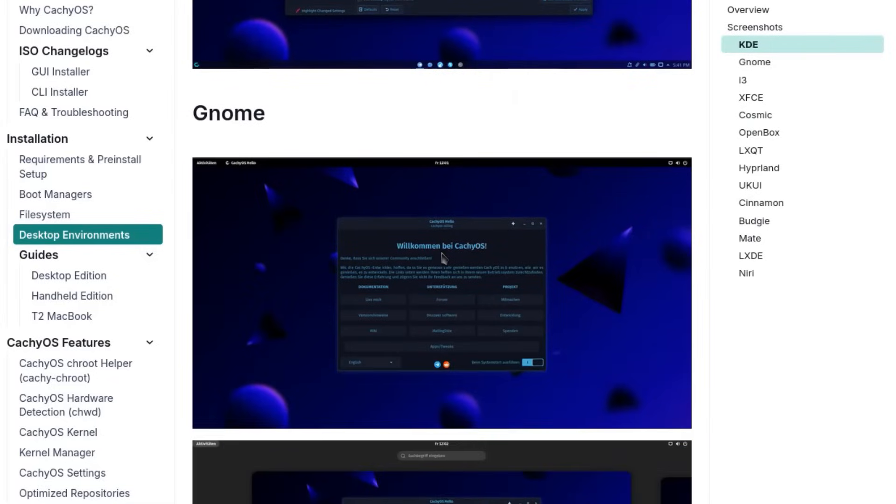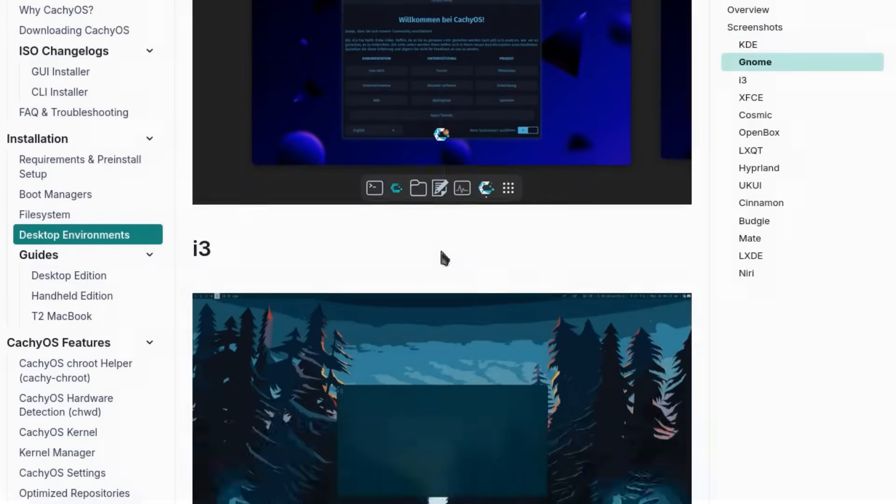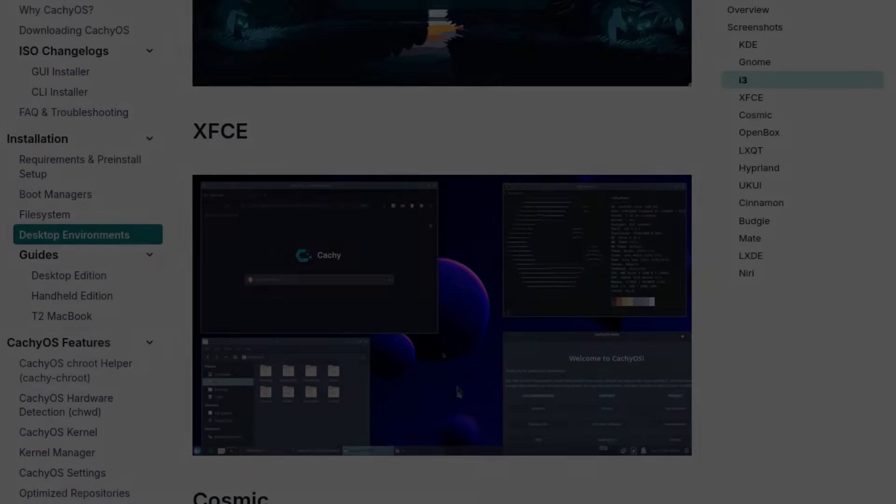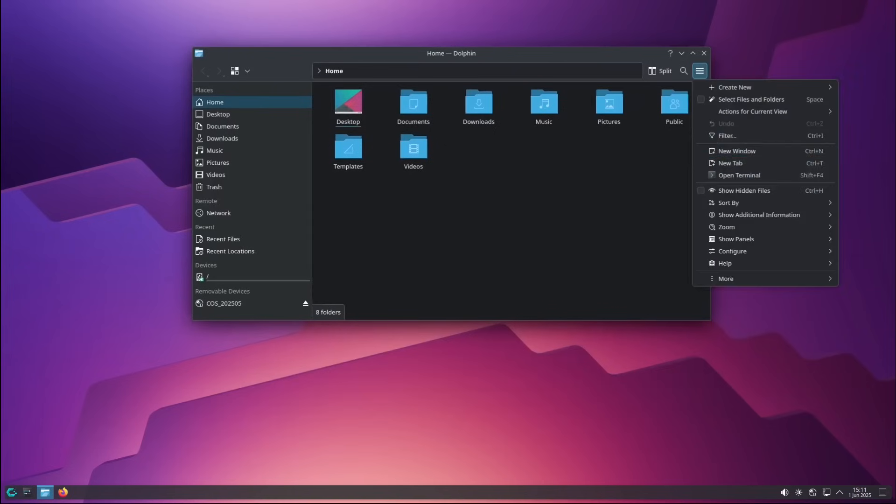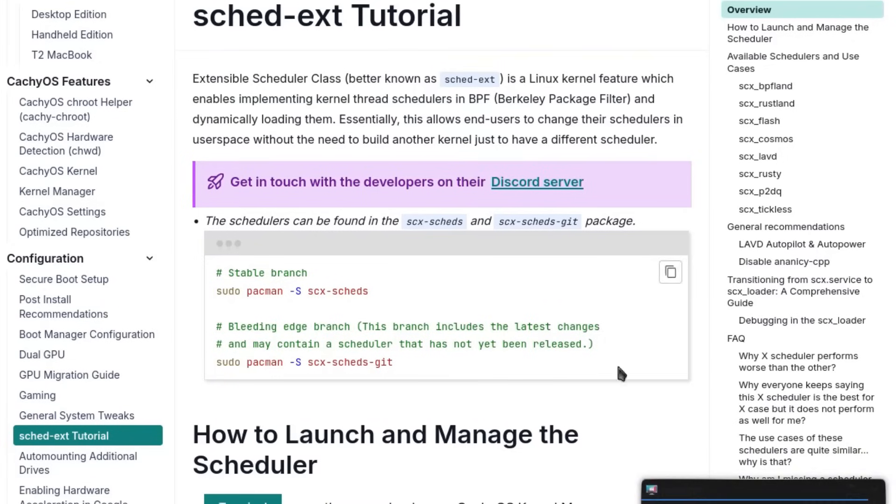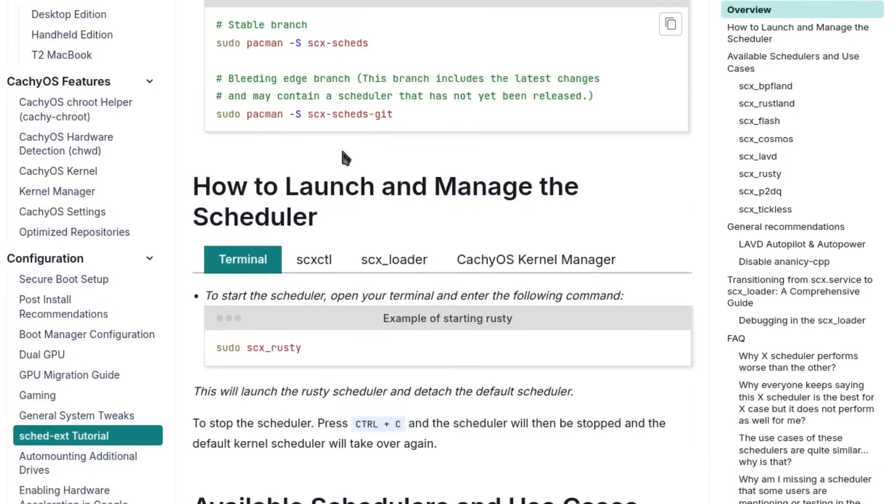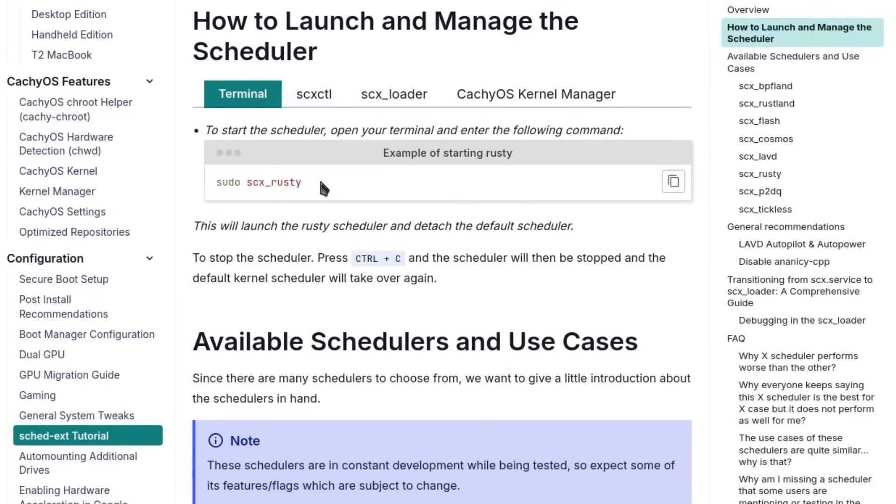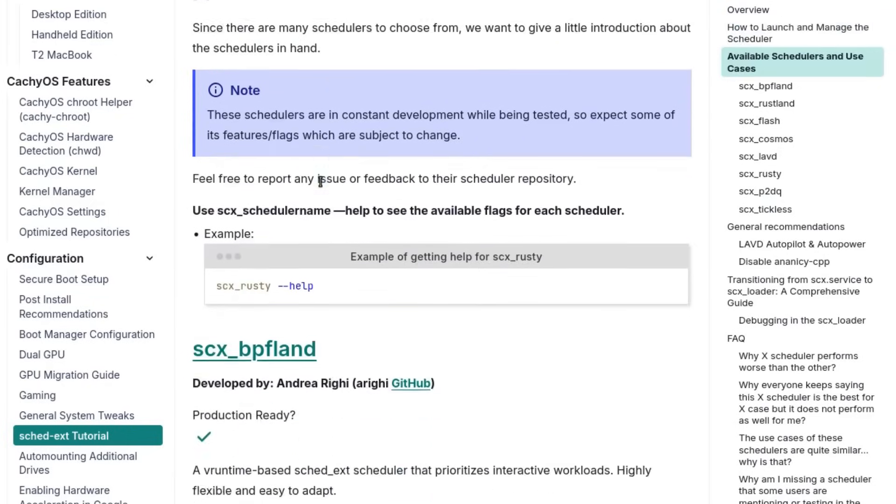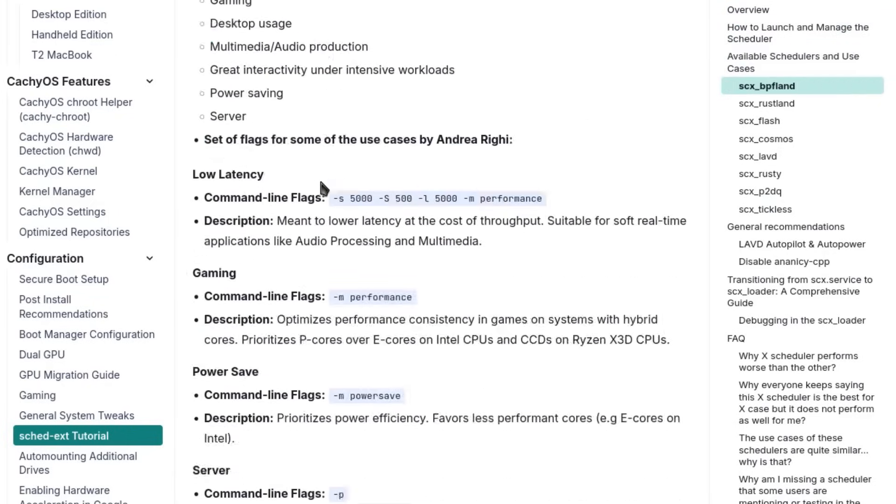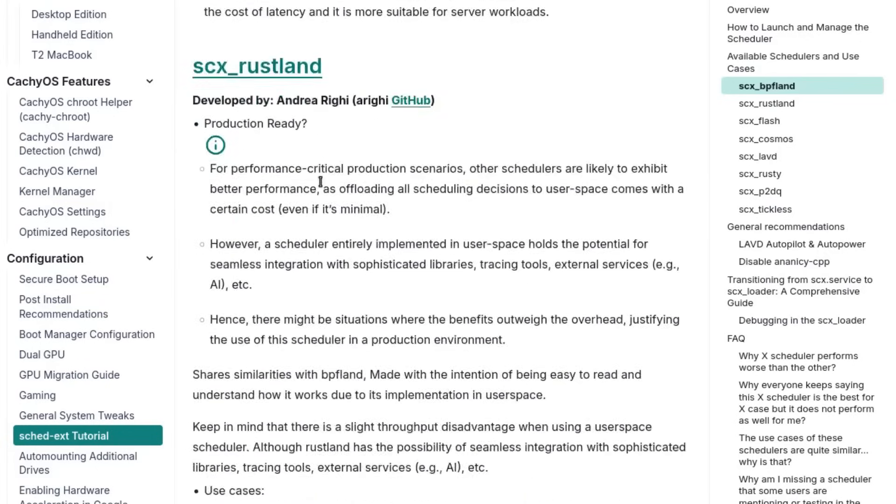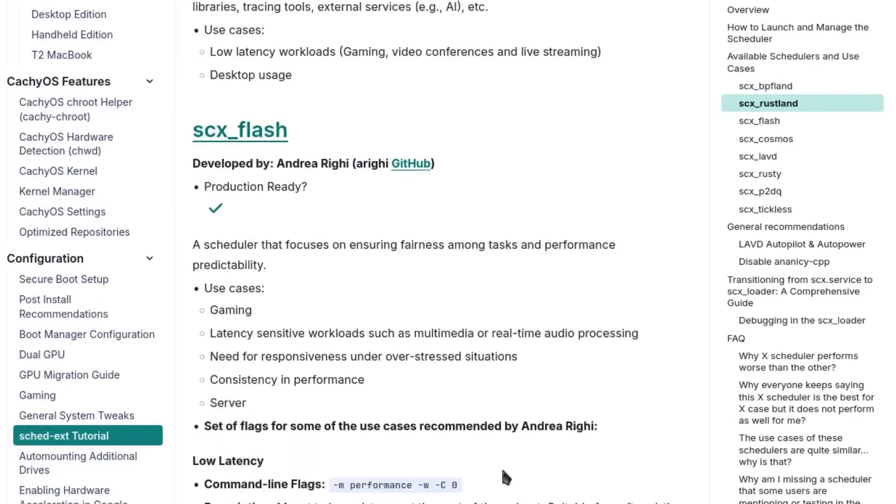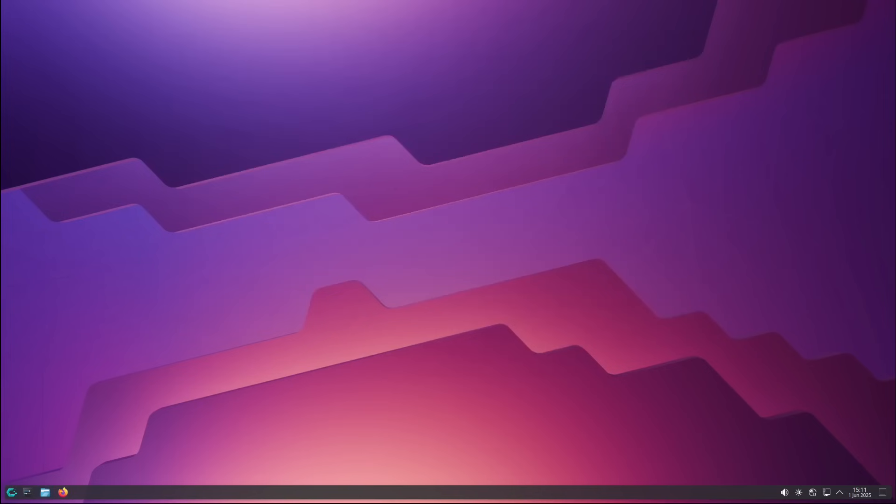From a security standpoint, CacheOS doesn't lag behind. It offers kernels with hardening patches, supports tools like Firejail and AppArmor, and allows you to activate them with ease. The distribution also includes support for sched_ext, the new framework for user space schedulers. Recently, the team introduced the LTS kernel as a default fallback to improve stability, demonstrating a mature approach that balances innovation and reliability.